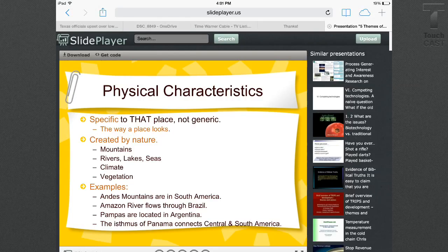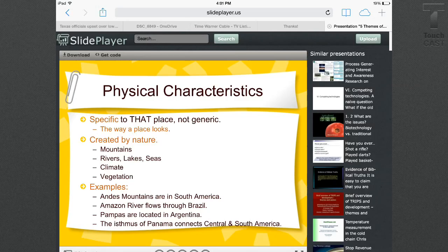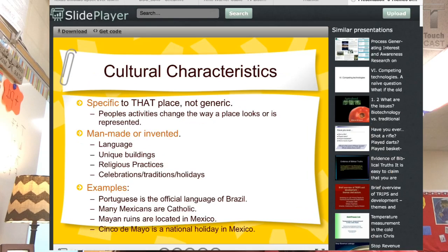The first piece we're going to look at is the physical characteristics. Physical characteristics are created by nature — this is what a place looks like. It is not a generic idea. This is your Andes Mountains in South America, or the rivers, or the Rocky Mountains in Colorado. These are specifically what we're looking at.